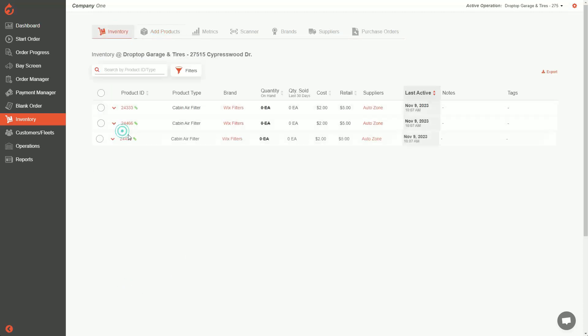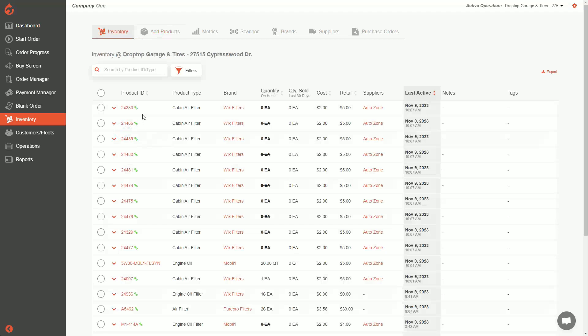Going back to inventory, you'll see all 10 of my Wix cabin air filters are now there. This helps you get a lot of items in much quicker than doing it manually one at a time.